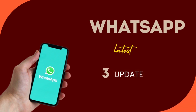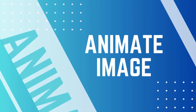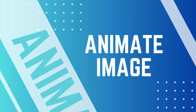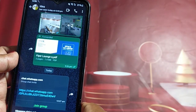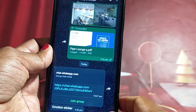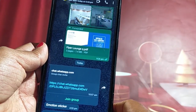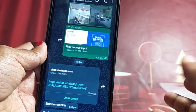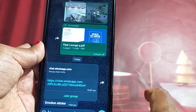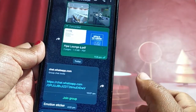This update includes a new feature called Animate Image. I think the new update is Animate, so let me show you.